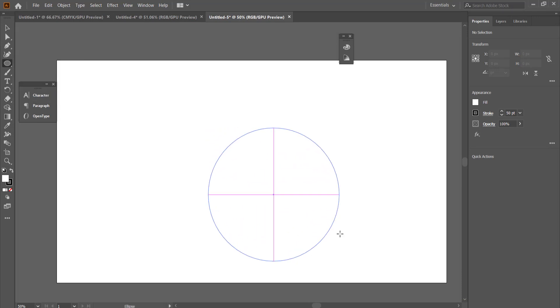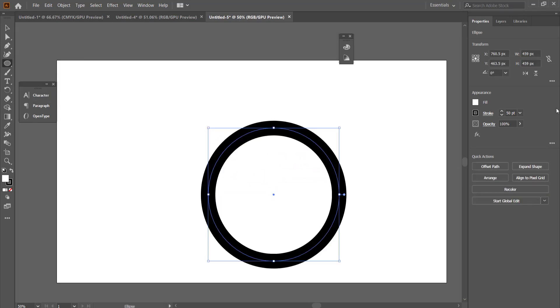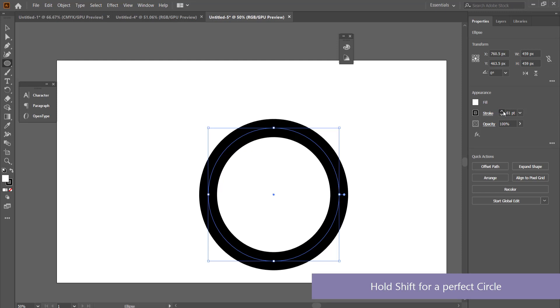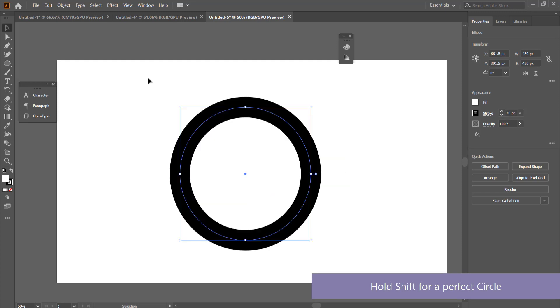I'm going to draw a circle. I'm going to hold shift and make sure that my stroke is quite thick. I'm going to change it to maybe 60. Once I have my circle I then need to think about my next shape.